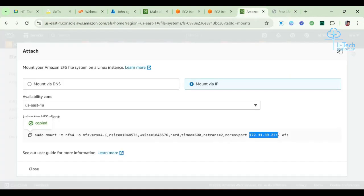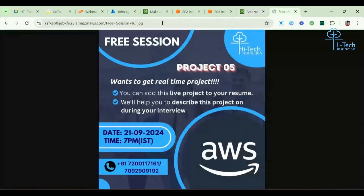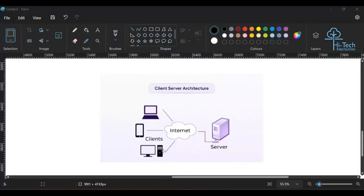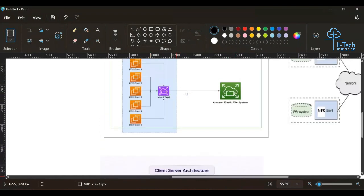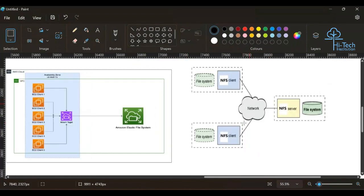So, EFS is accessible by virtual machines only. But S3 files are accessible by any system — it can be a mobile, a PC, or a laptop. Anything can access the S3 data because it works on client-server architecture. EFS also works similarly but is available only on one particular network. That's it for this video, guys. I hope this video helps you. I'll see you in the next interesting topic. Thank you everyone, bye.